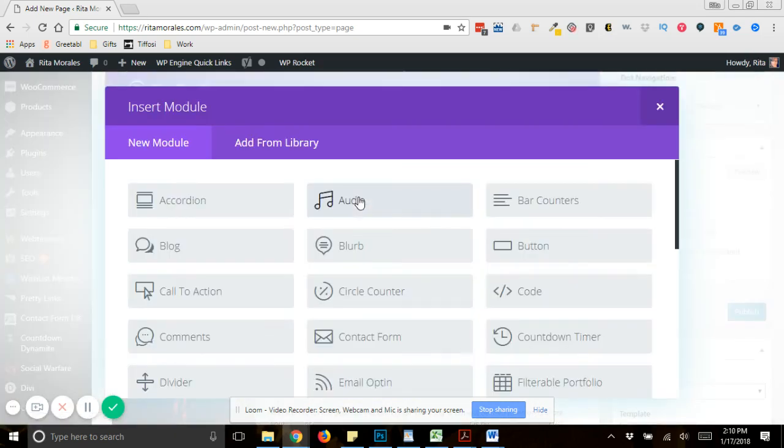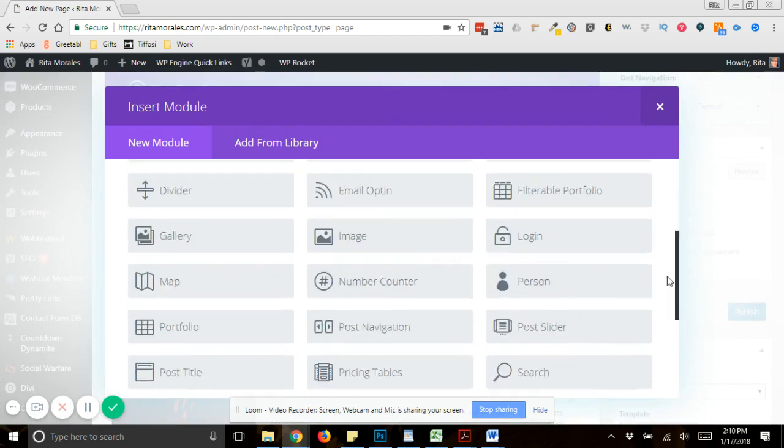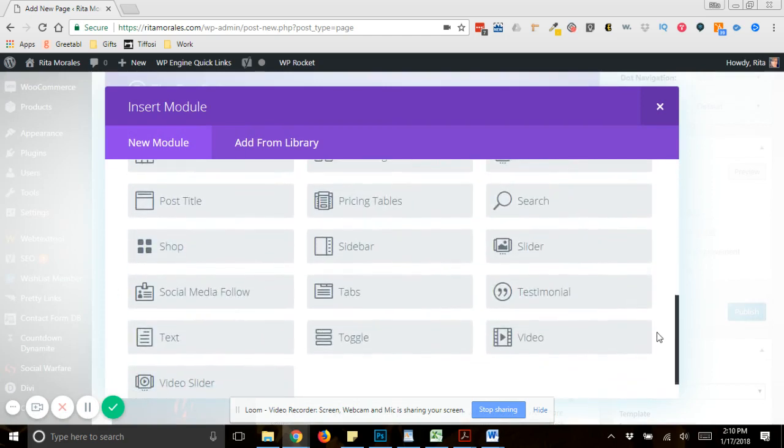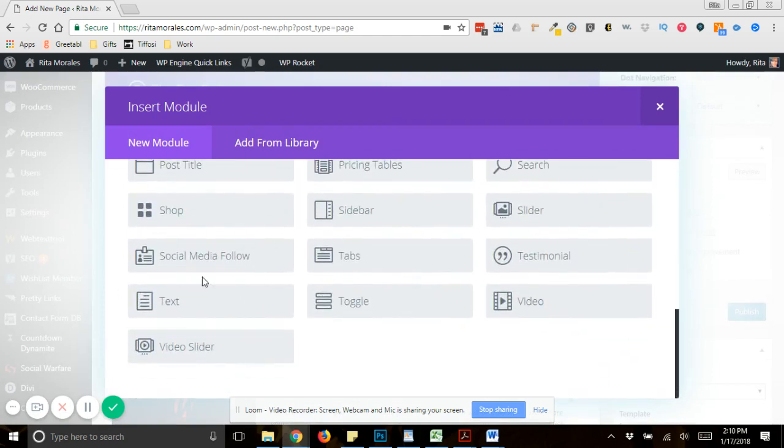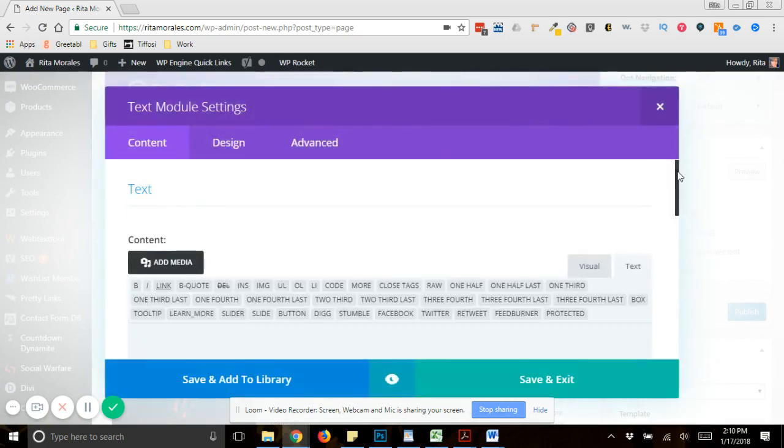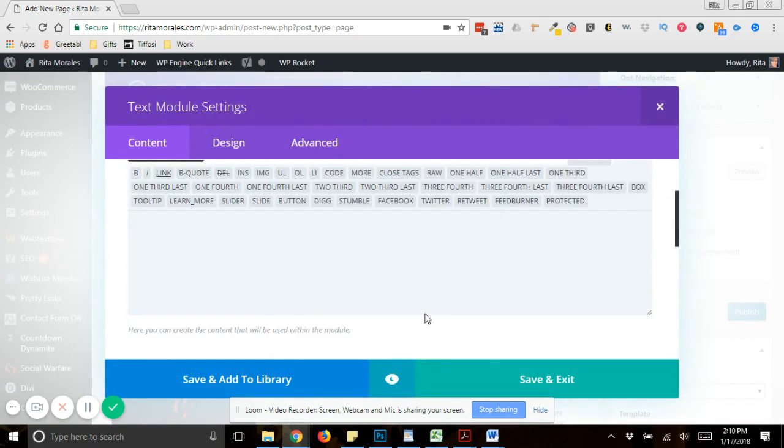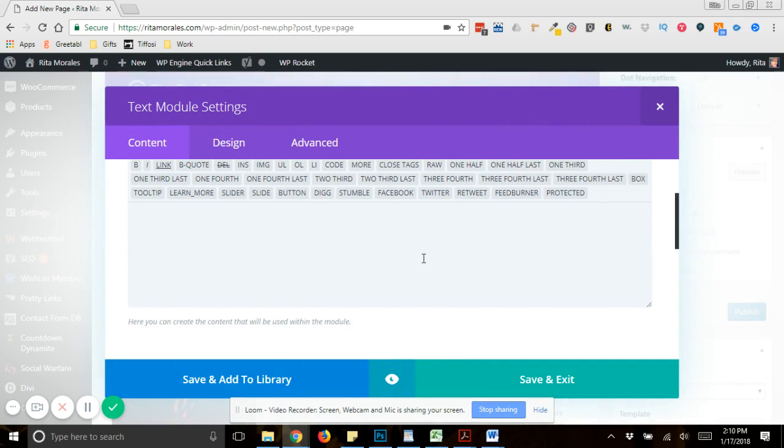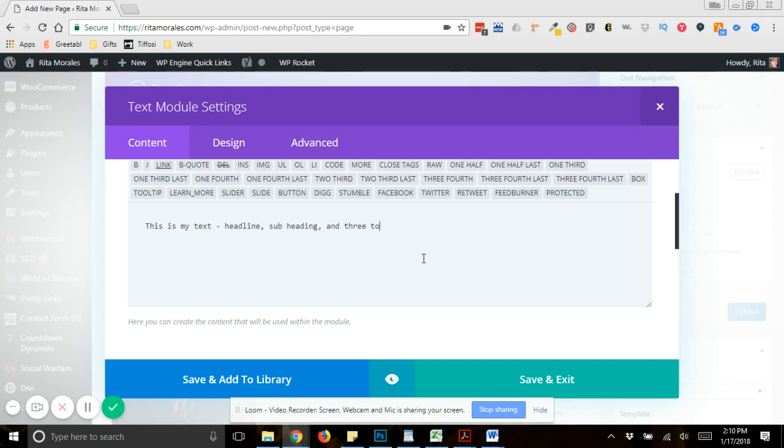And then let's say that you just want to add your text over here. So you would add your text. This is my text. I would recommend you have a headline, like a subheading, and three to five bullet points.